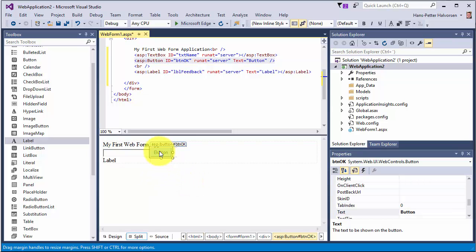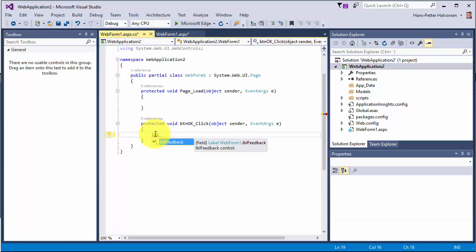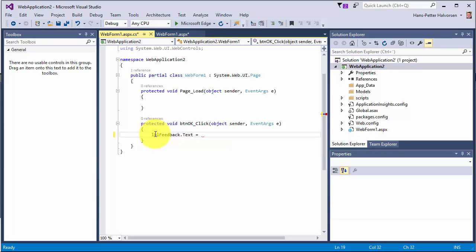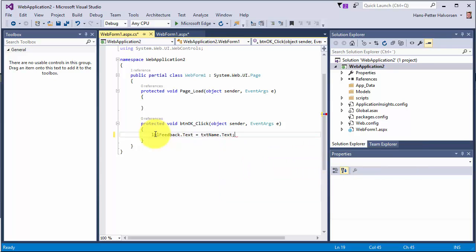We double-click the button to create the click event handler, and we enter the code window, which looks very similar to the code window used in ordinary WinForms. Here we write the code: we set the Text property of label 'lblFeedback' equal to the Text property of text box 'txtName'. That's all the code we need to write. We then save our code.